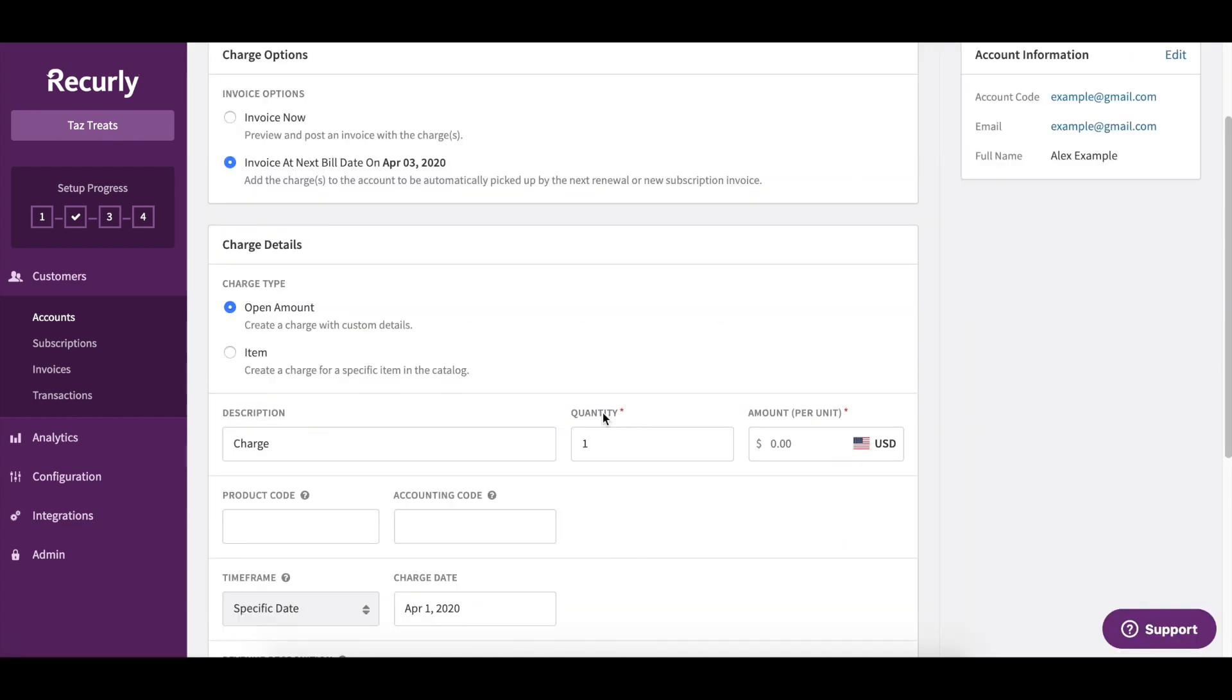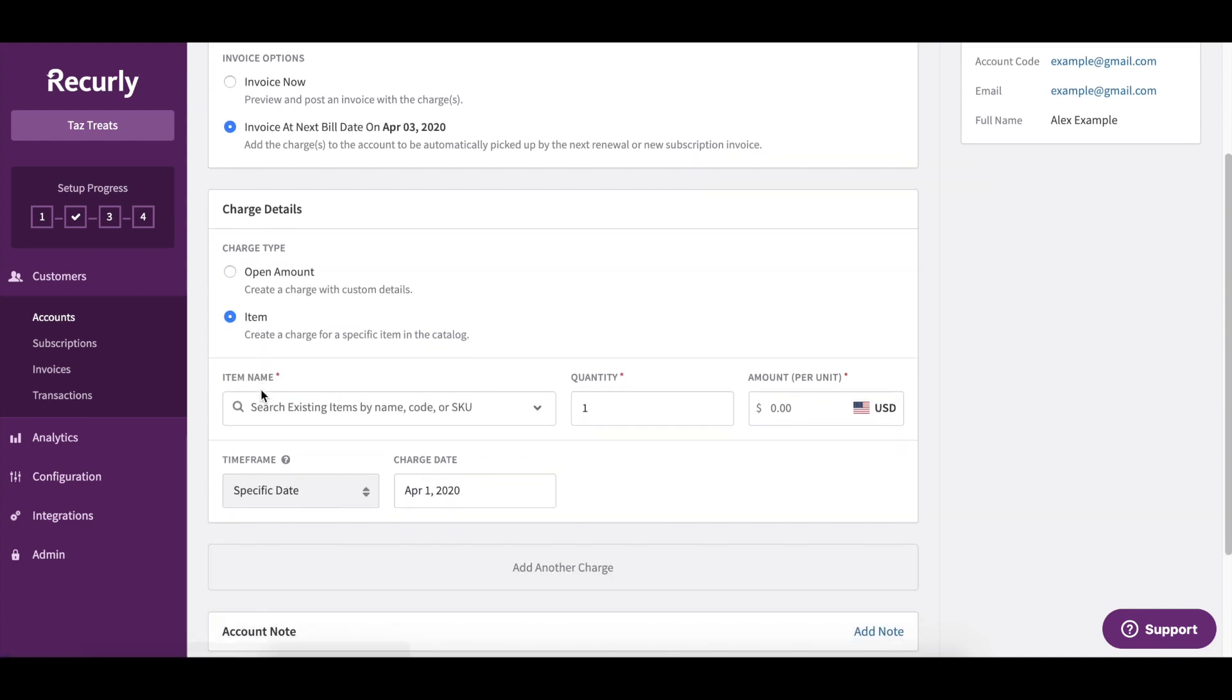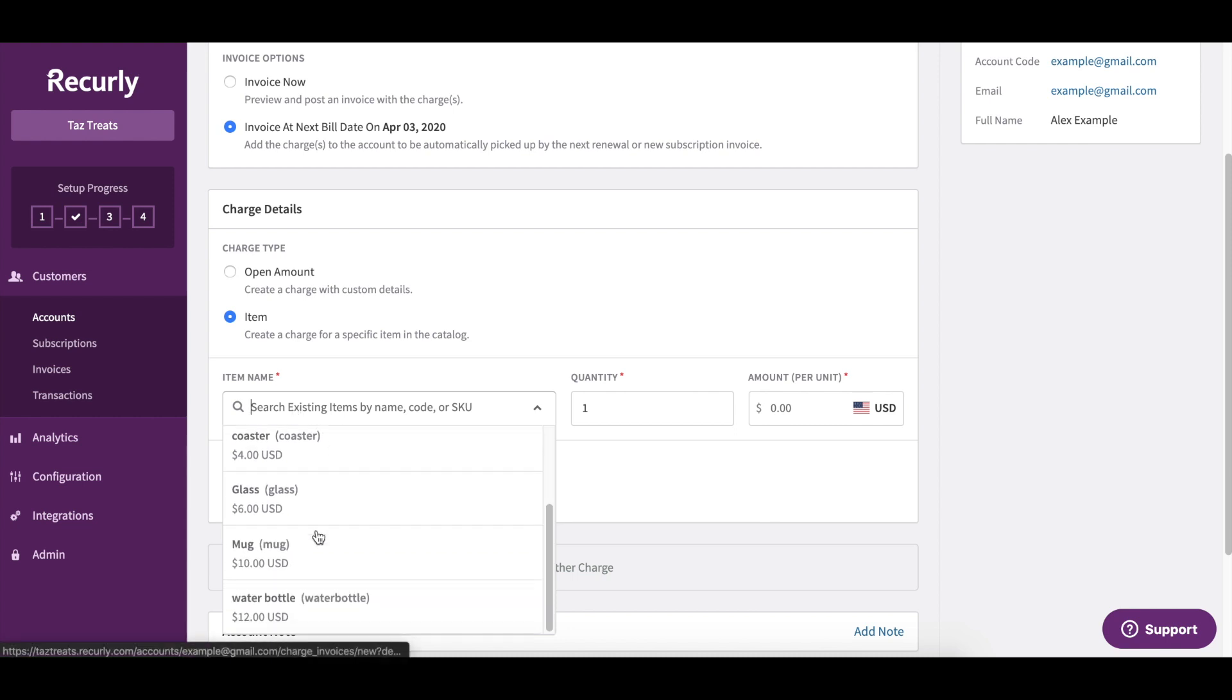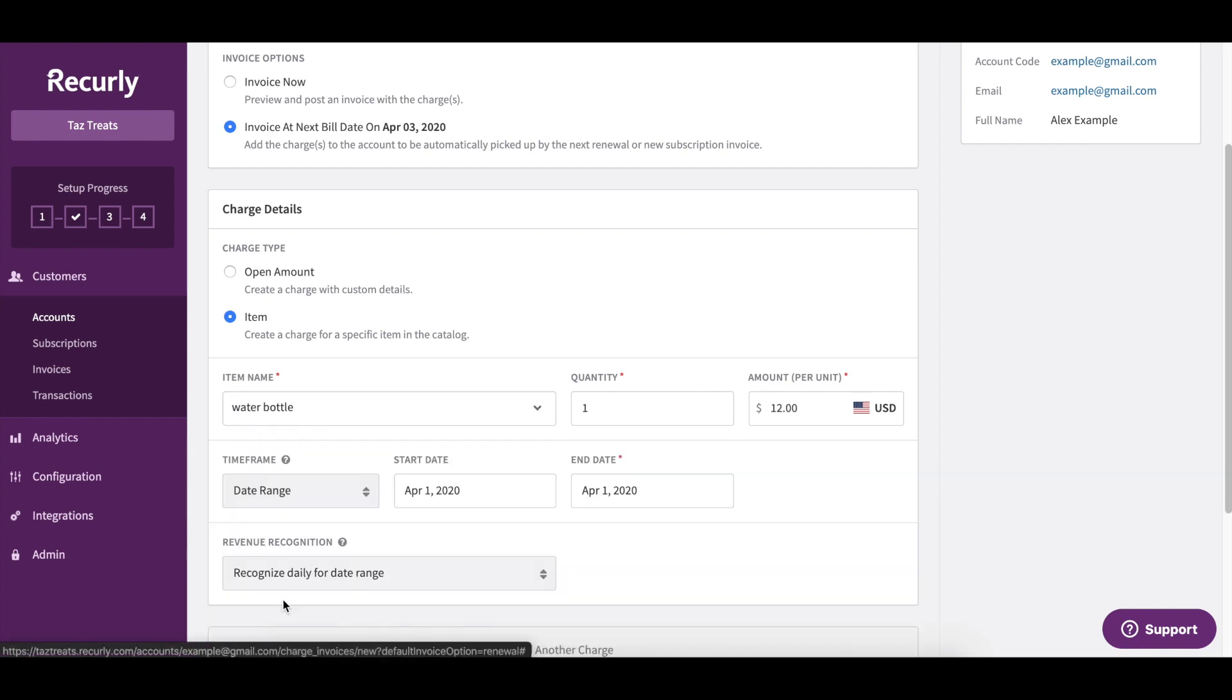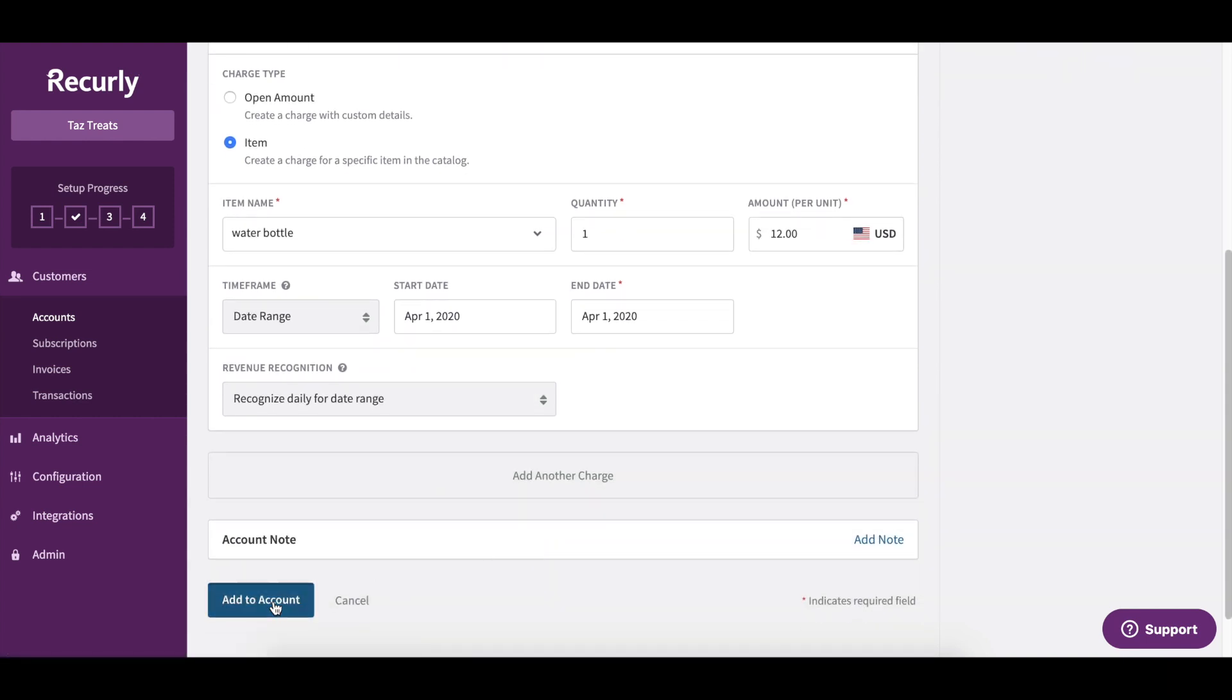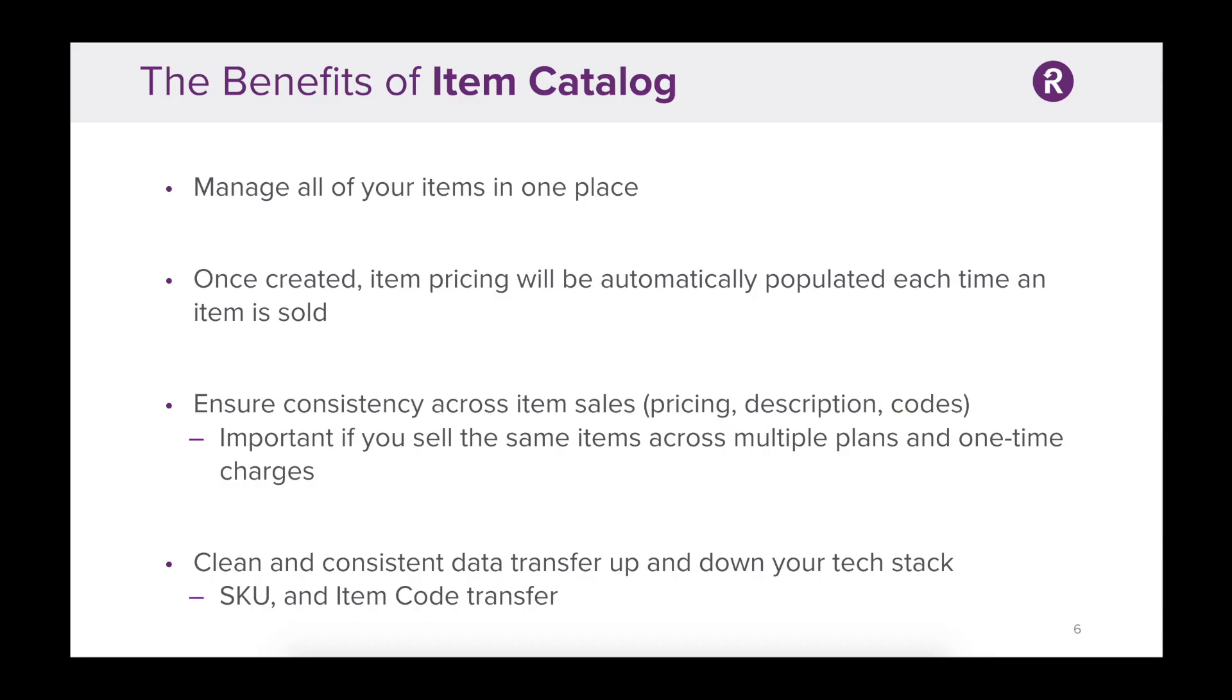You'll be given the option to execute either an open amount, where we fill out all of the information right here on the spot, or we can use Item Catalog. When using Catalog, you can simply search for the item, which is going to be a water bottle, fill out any additional information, and add this item to a customer's account. Now that wraps up our presentation of Item Catalog.